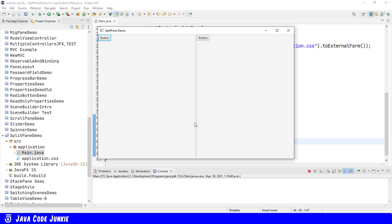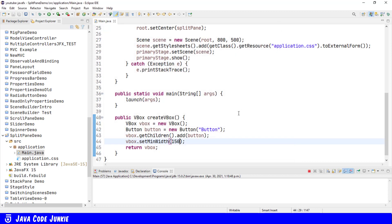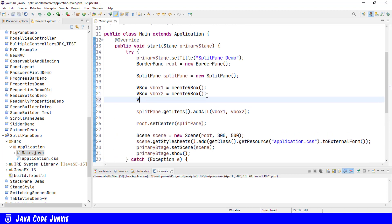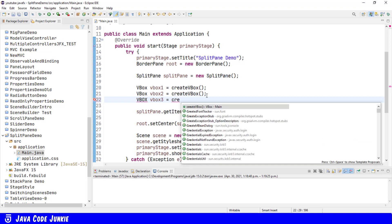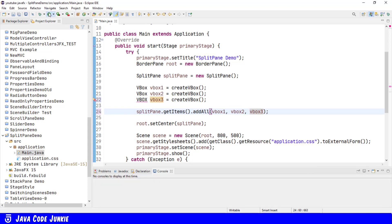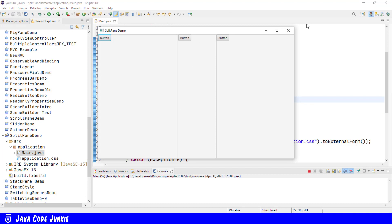A SplitPane can have more than two components added. Let's create another one. VBox VBox 3 equals Create VBox. We'll add VBox 3 to our SplitPane. Run. And now we have three vertical boxes in our SplitPane. But they're not equally divided. Looks like the middle one gets its minimum of 150 and the other two get the remaining amount, maybe split equally between them.